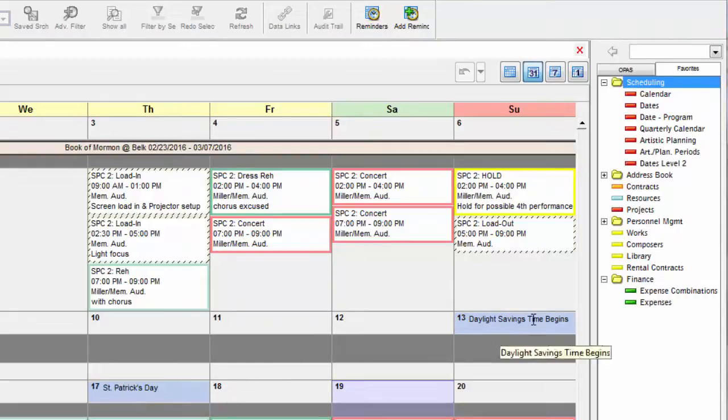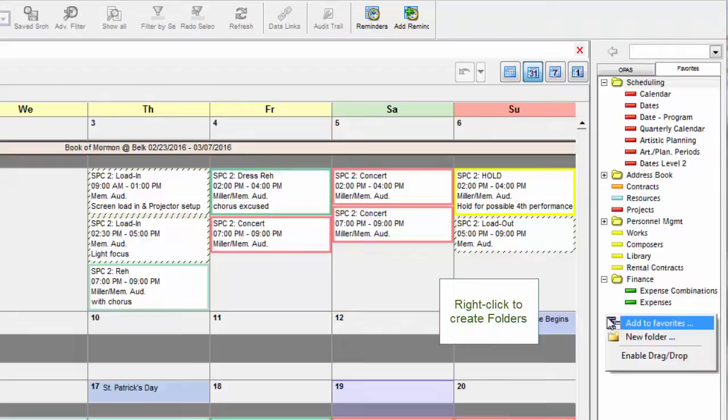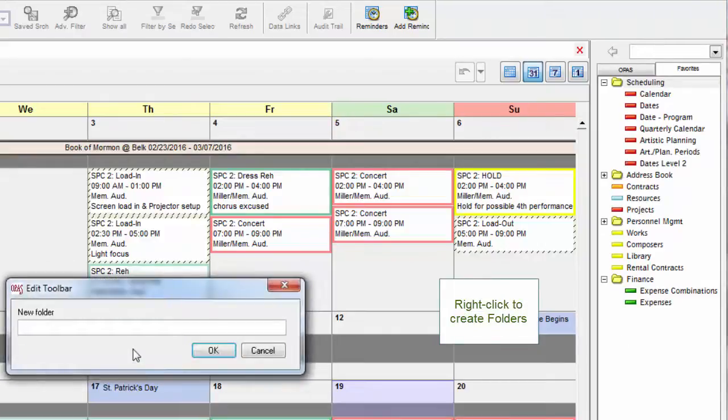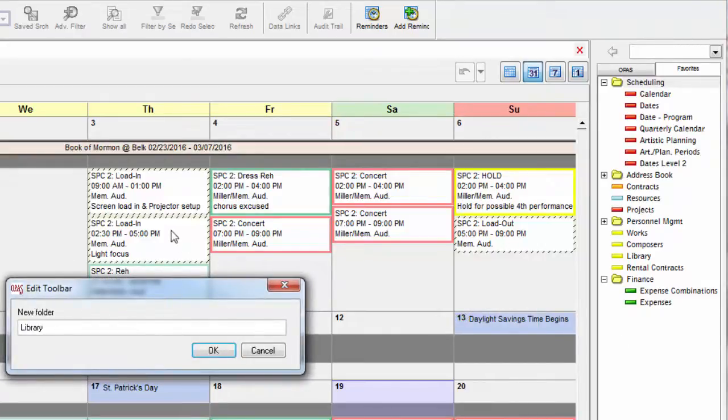To create a folder, right-click your mouse and choose New Folder, give the folder a name, and click OK.